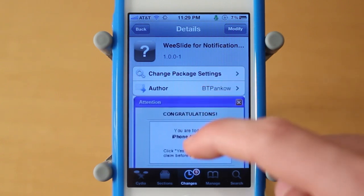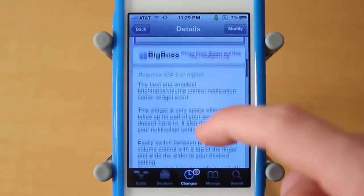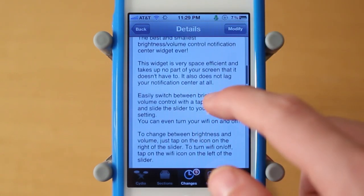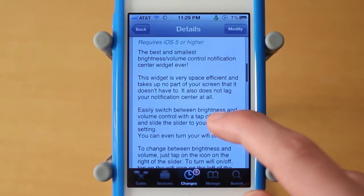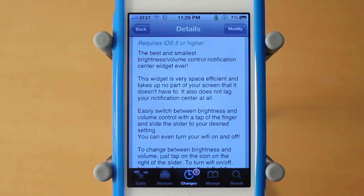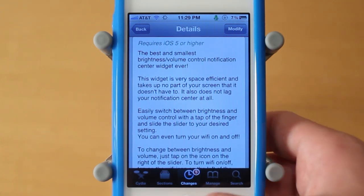WeeSlide for Notification Center is a pretty simple tweak. What it allows you guys to do is adjust brightness, volume, and your Wi-Fi right from a really simple notification center widget.